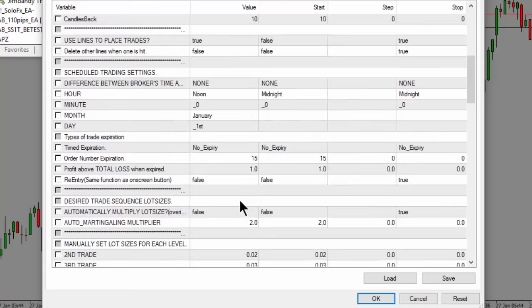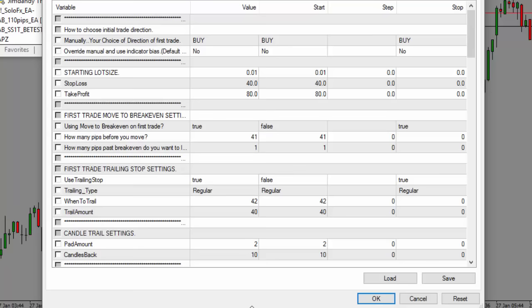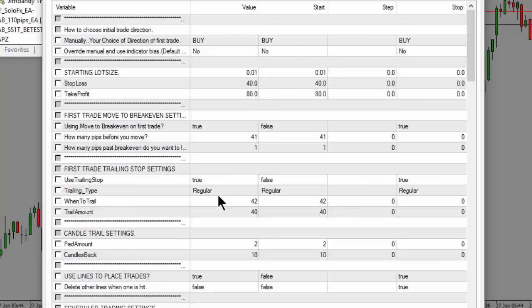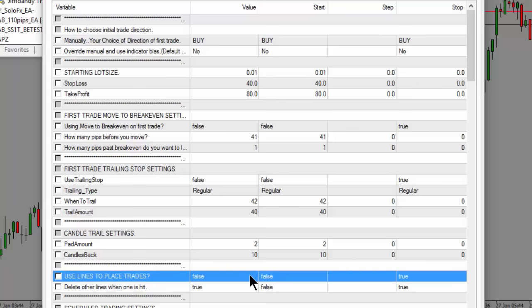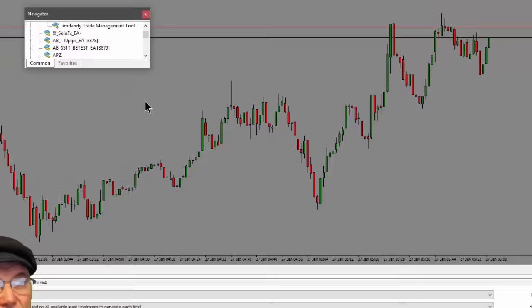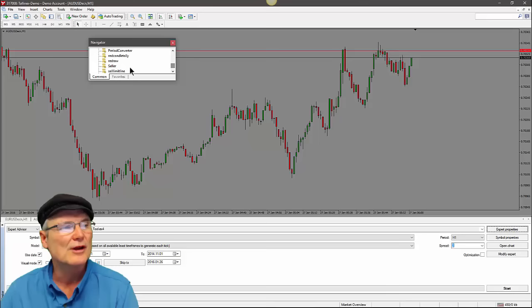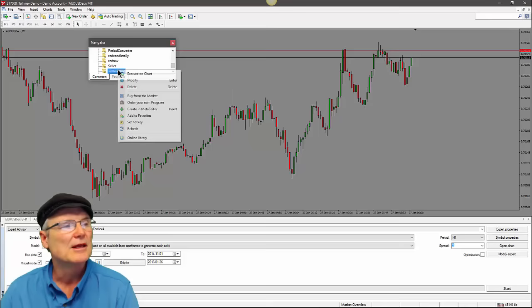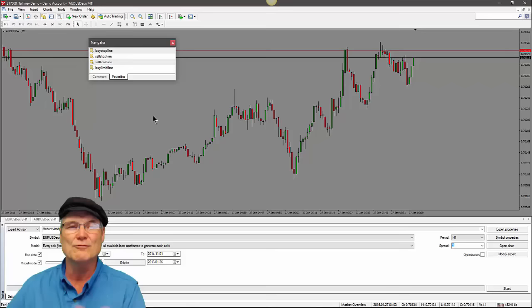If you want the automatic time-based trading feature, scroll down in the inputs and set Auto Time Trading to True — that makes it kick off a trade at the same time every day. If you want to use the line-based manual approach — where you really develop your chart-reading skill — set 'Use Lines to Place Trades' to True. Then go into your Scripts folder in the Navigator, right-click each of the four scripts, add them to Favorites, and now you're ready to trade.